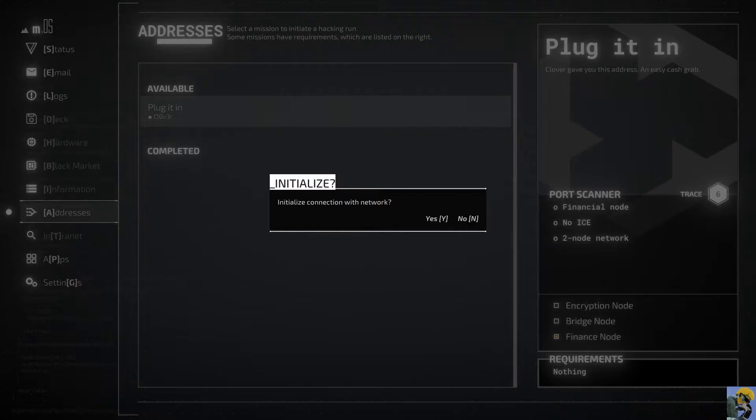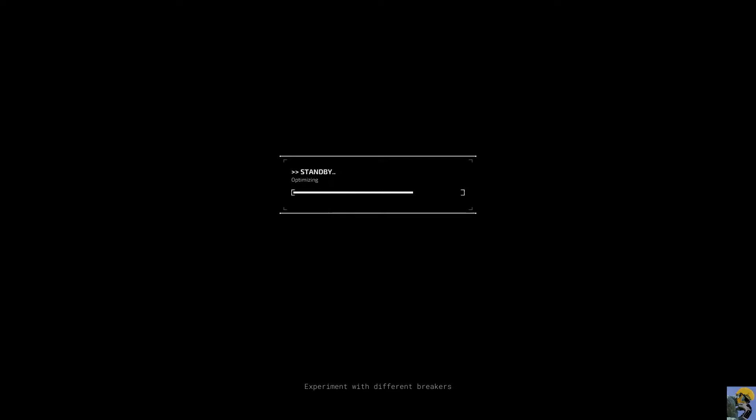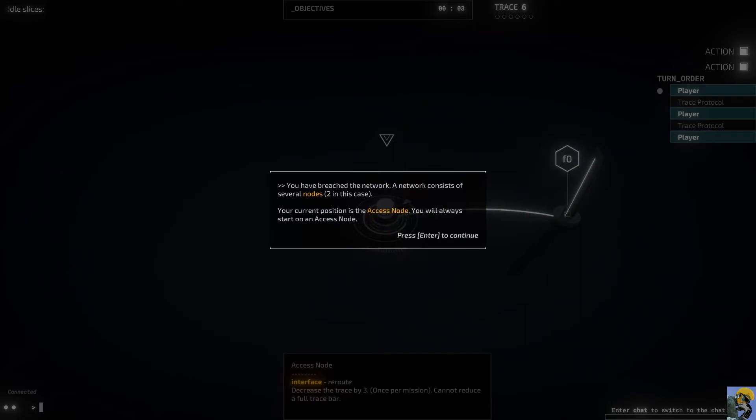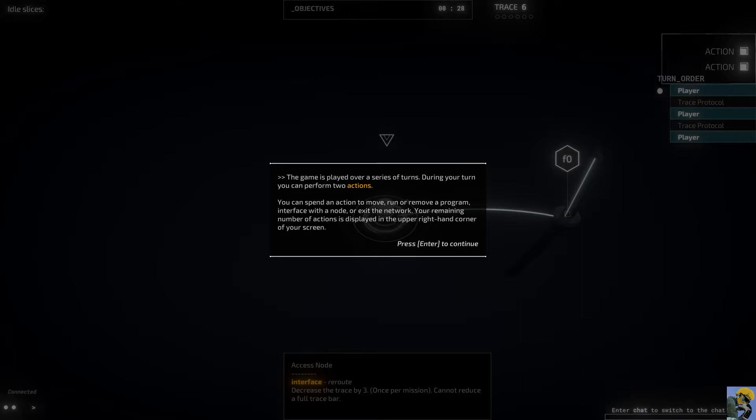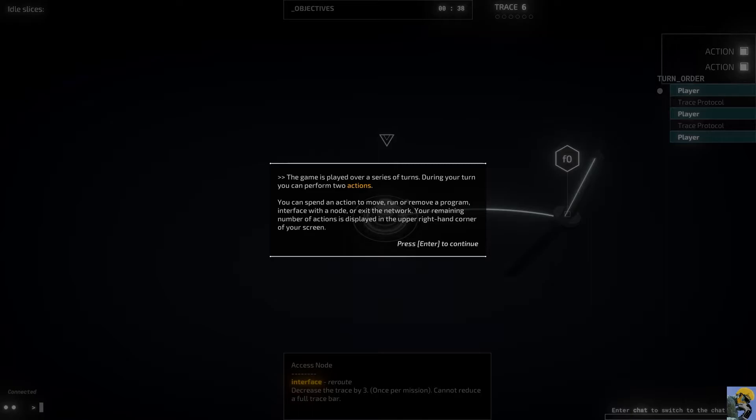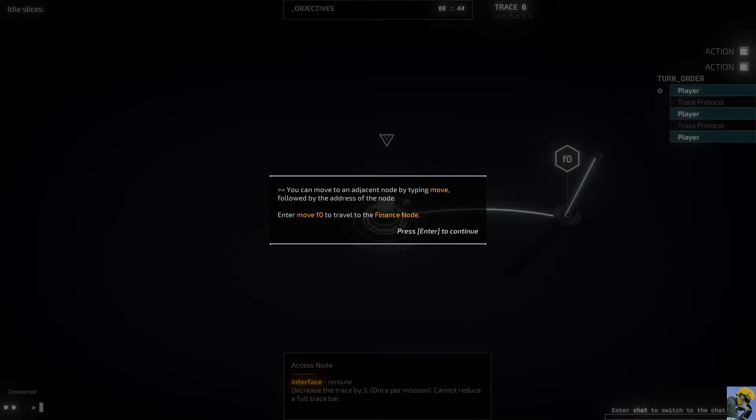Initialize connection with network. Yes. Oh. My screen. Standby. Setting up. You have breached the network. A network consists of several nodes. Two, in this case. Your current position is the access node. You will always start on an access node. The game is played over a series of turns. During your turn, you can perform two actions. You can spend an action to move, run, or remove a program, interface with a node, or exit the network.